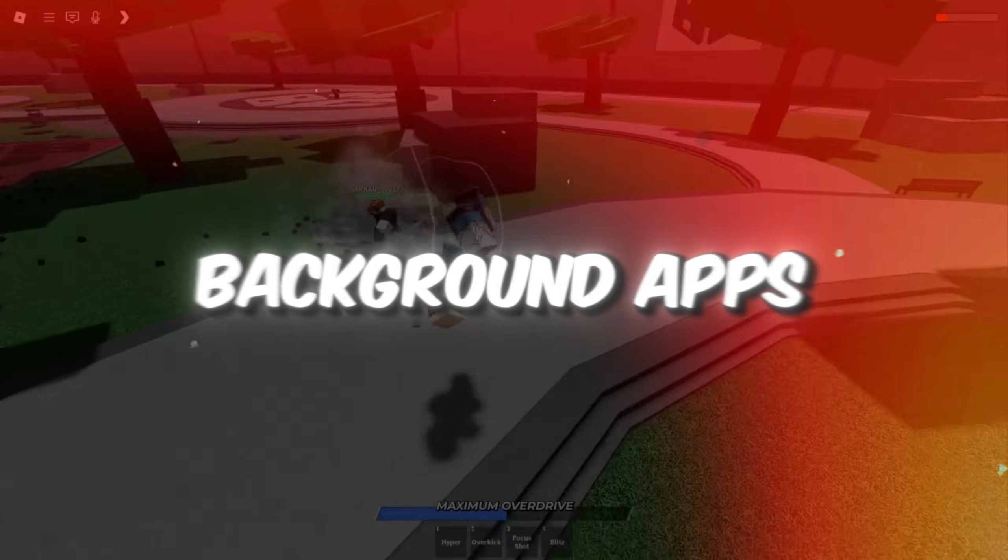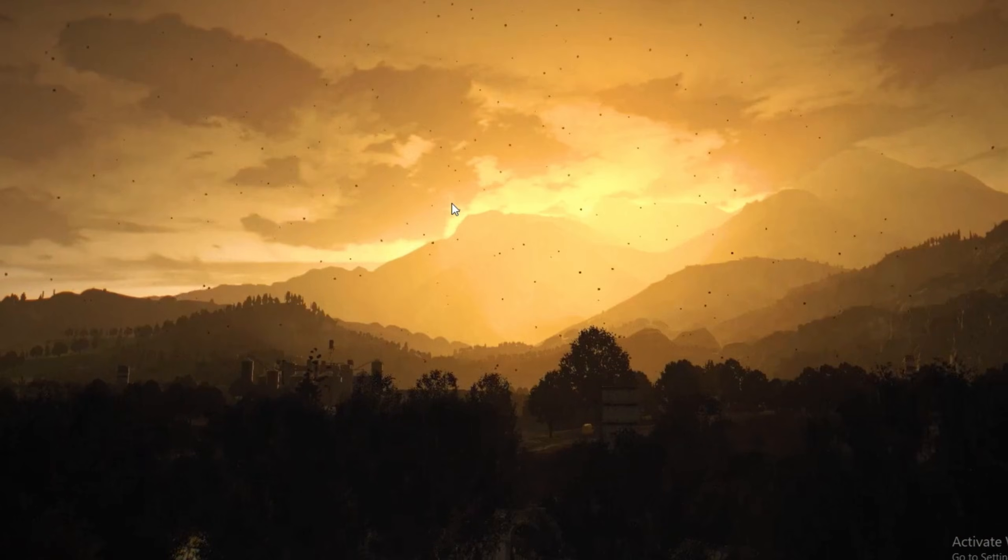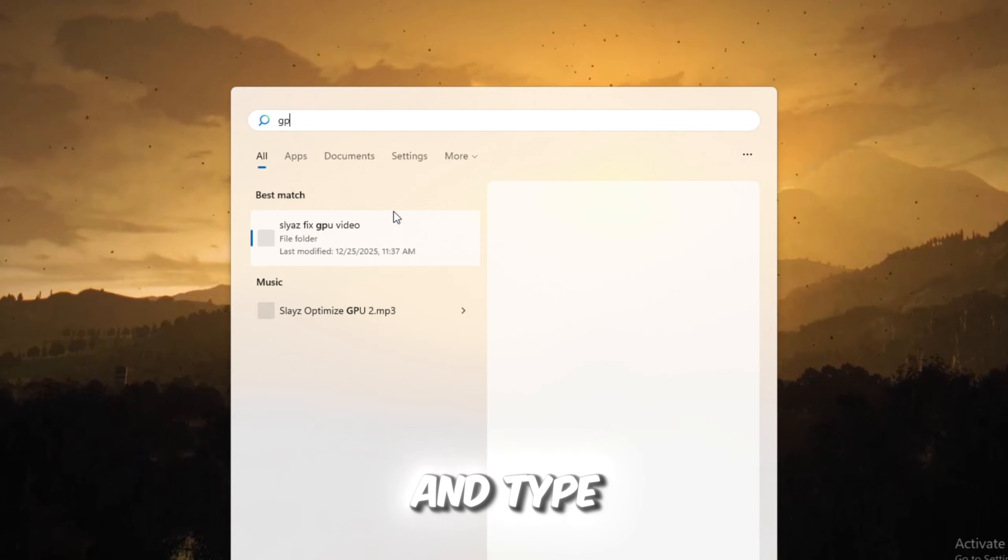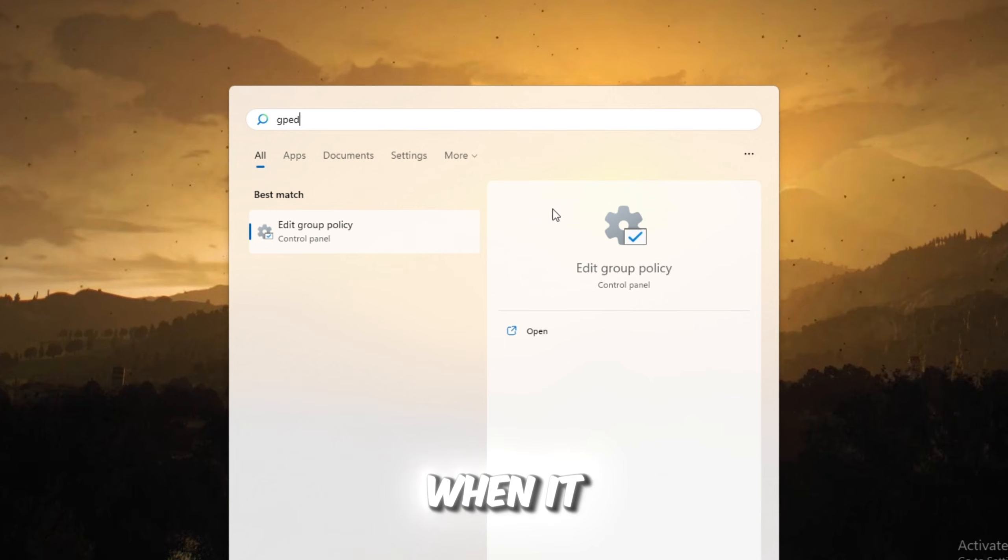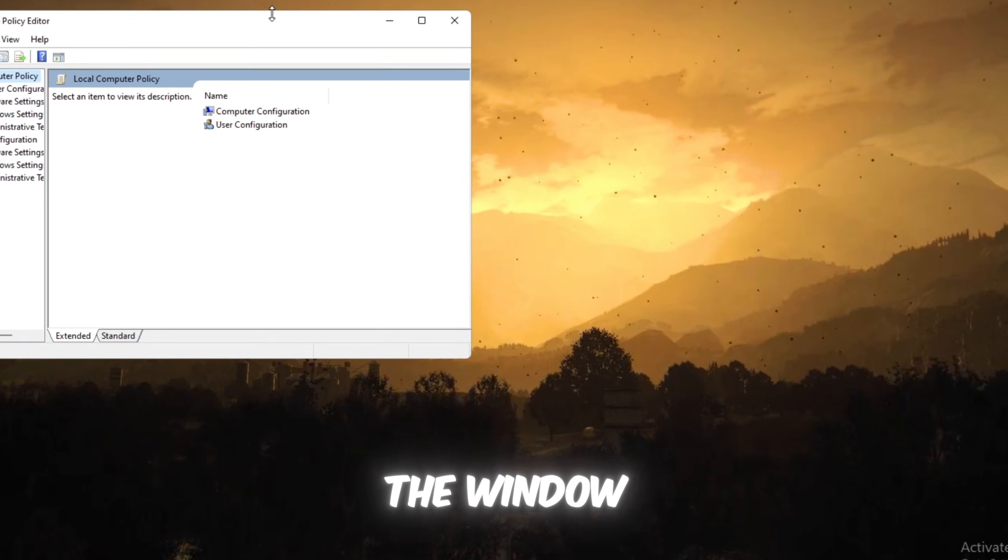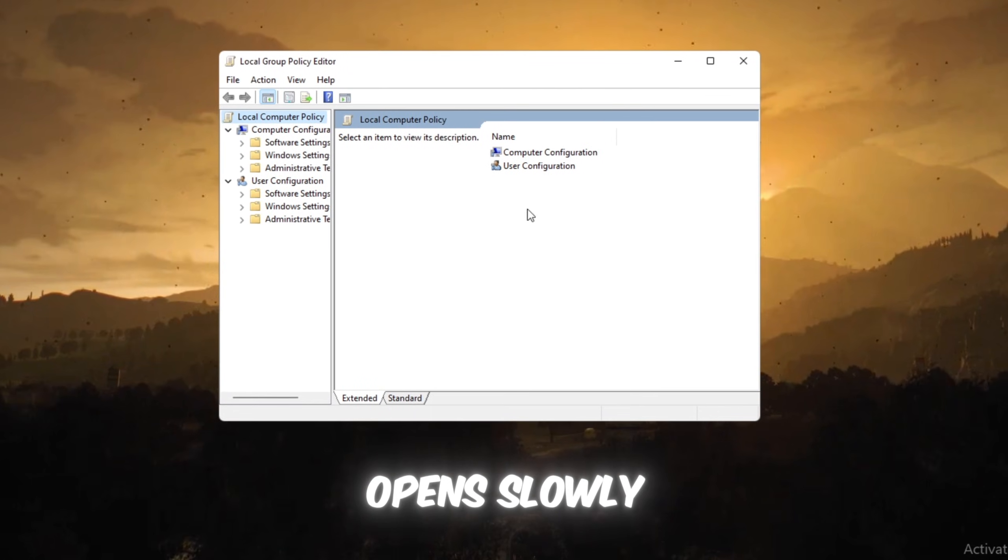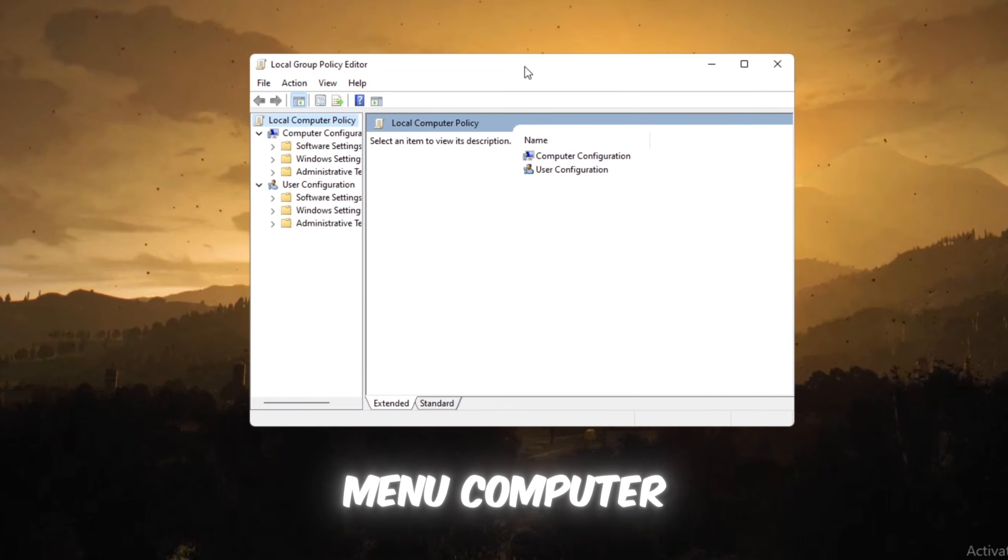Step 1: Turn off background apps to give Roblox more power. To do this, click your start menu on Windows and type Edit Group Policy. When it appears, click on it and wait for the window to open. Once it opens, slowly follow this path inside the menu.